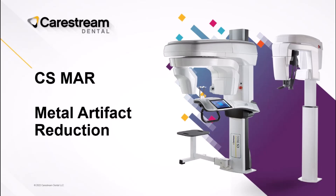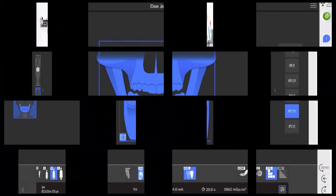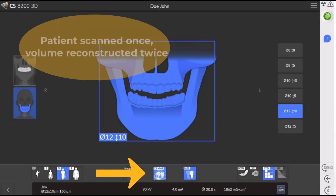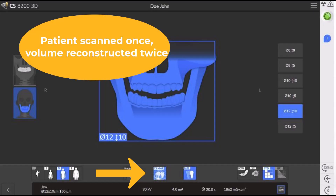On the CS8200 3D and the CS9600, there are two ways to run MAR. You can either choose to run it at acquisition, where the MAR algorithm is automatically run, or you can choose to run the MAR algorithm retroactively. When you elect to run MAR at acquisition, the scan is taken and then the volume is reconstructed once for the original CBCT and then automatically again to apply MAR. Patients only scan once and the volume is reconstructed twice.